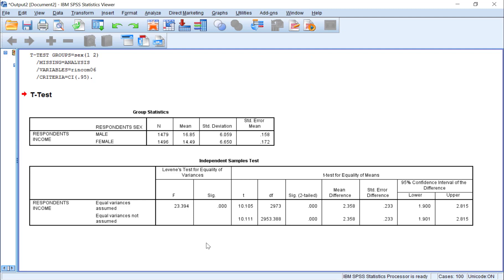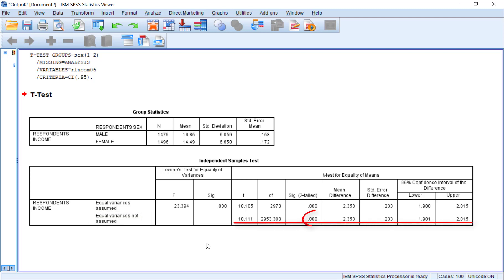Remember that the results of the actual independent samples t-test are separate from the results of the Levene's test. To determine whether male and female respondents differ in their income level, we need to look at the t-test results. Because of the significance of the Levene's test, we will need to use the bottom row, where it says equality of variances not assumed, to interpret the t-test results. As we can see, there is a significant difference between genders in annual income.